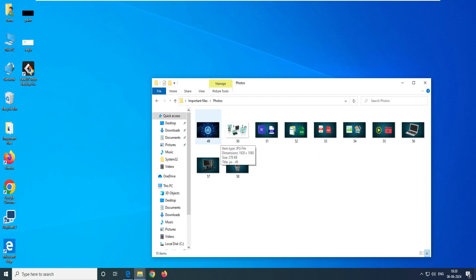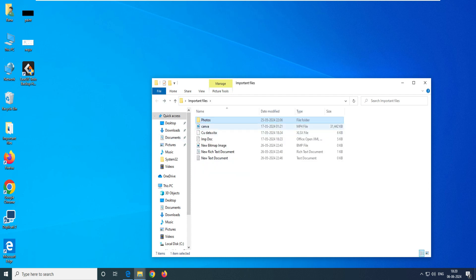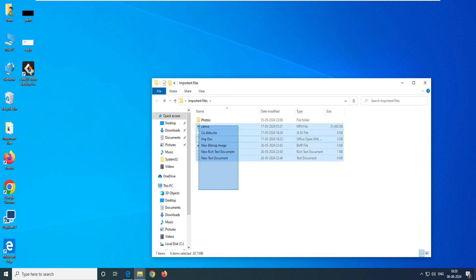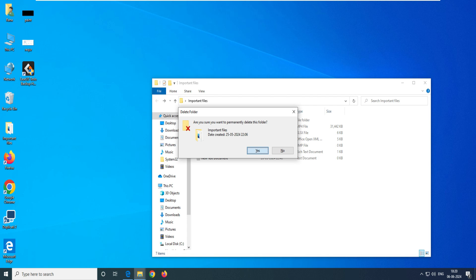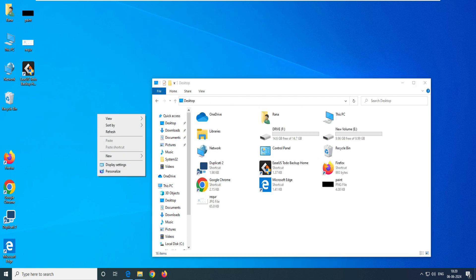Imagine the cost of those photos — you have to pay for the models, the photographer, and the editing. It's a huge cost. We have important photos, videos, Excel files, Word files, and other documents. Imagine all these are important files and accidentally, due to system failure or any reason, this file gets deleted.